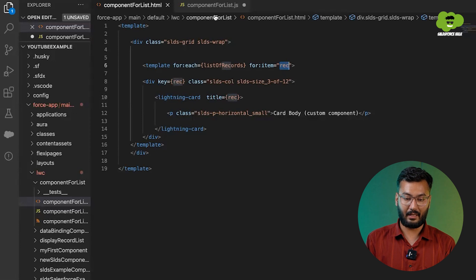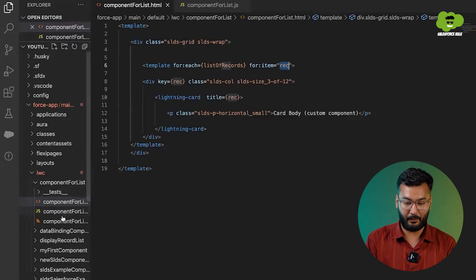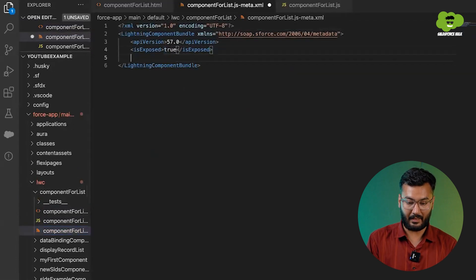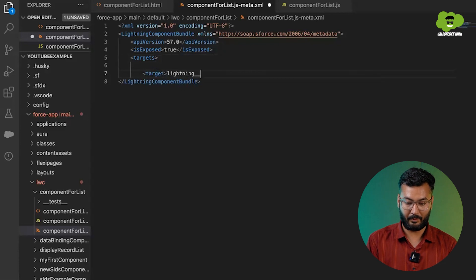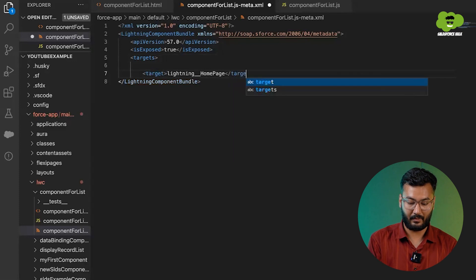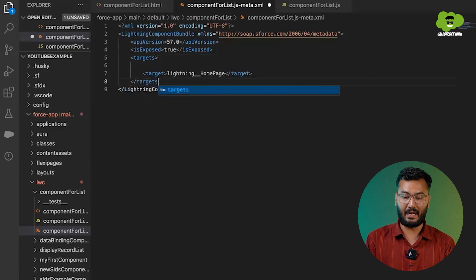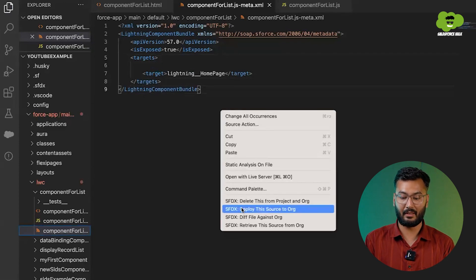We'll save this and set the isExposed property to true. Then we'll add targets with lightning__HomePage and close the targets tag. After that, we'll deploy the source to the org as we have done earlier.